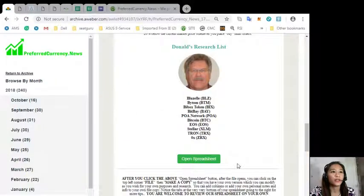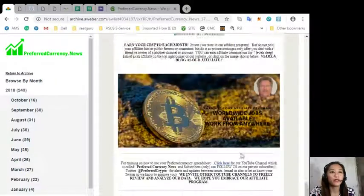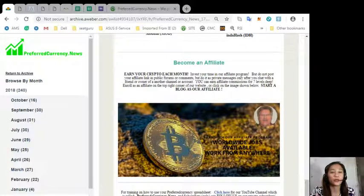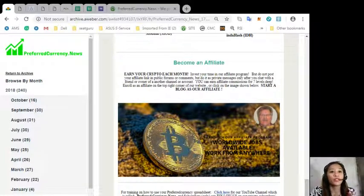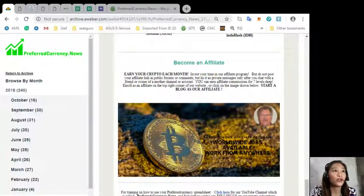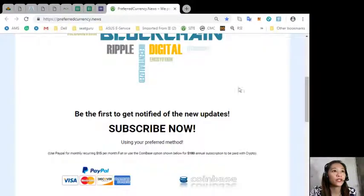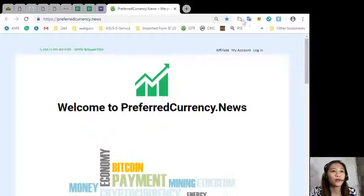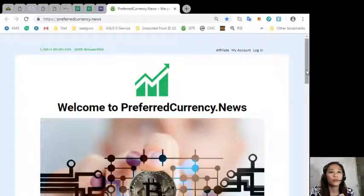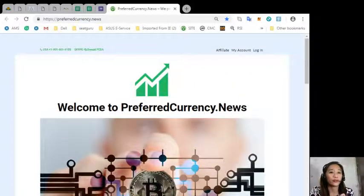You can become an affiliate and earn your own crypto each month. You can earn affiliate commissions for seven levels deep simply by clicking here on the newsletter or going to preferred currency dot news where on the upper right corner you'll see the word affiliate. Just click that to become an affiliate and earn your crypto.